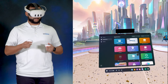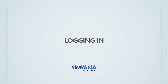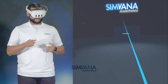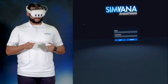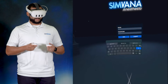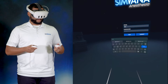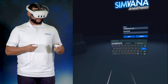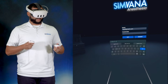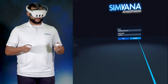Click on the Simvana Anesthesia icon to launch the app. After Simvana launches, use your Simvana username and password to log in. Click on each input box and type in your credentials with the virtual keyboard, then click Submit to log into Simvana.